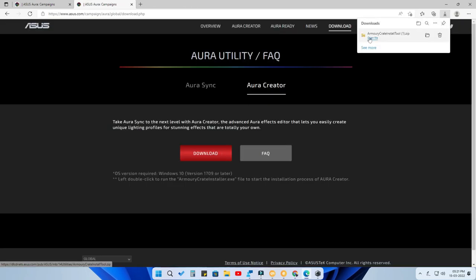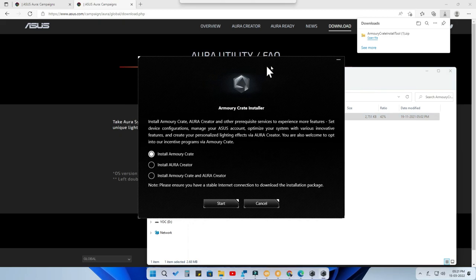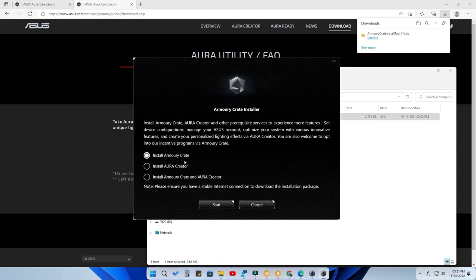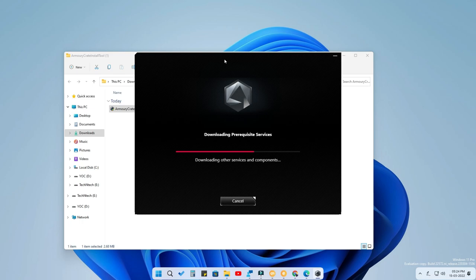Once downloaded, click Open File. It's a zip file — unzip it and open the exe. It will ask whether you want to install Armory Crate, Aura Creator, or both. I just want to install Aura Creator, so click Install Aura Creator and then click Start — Aura Creator will begin installing.